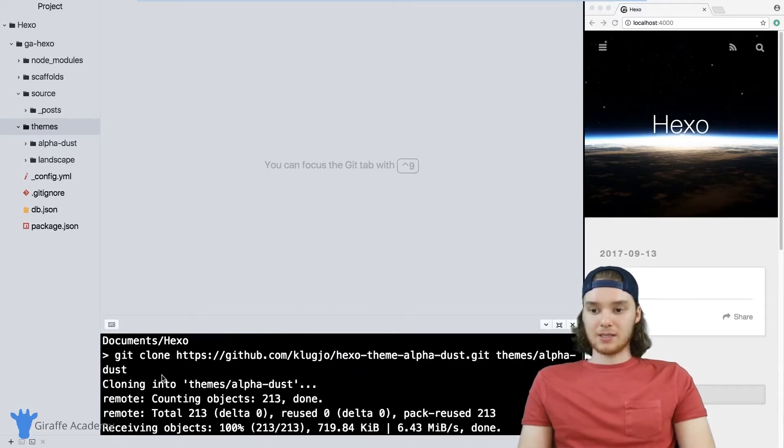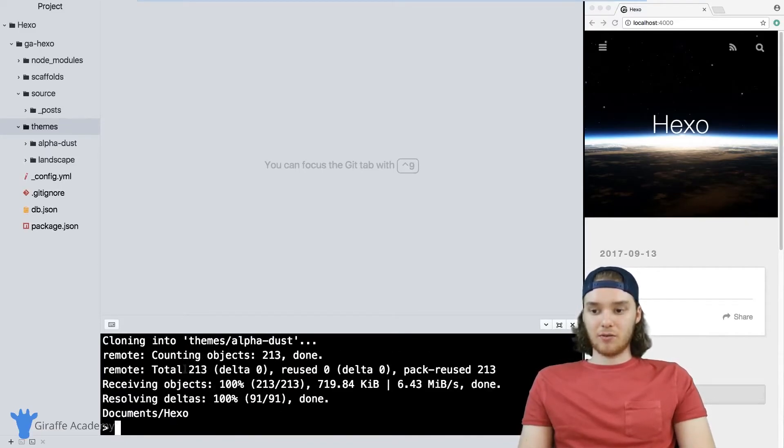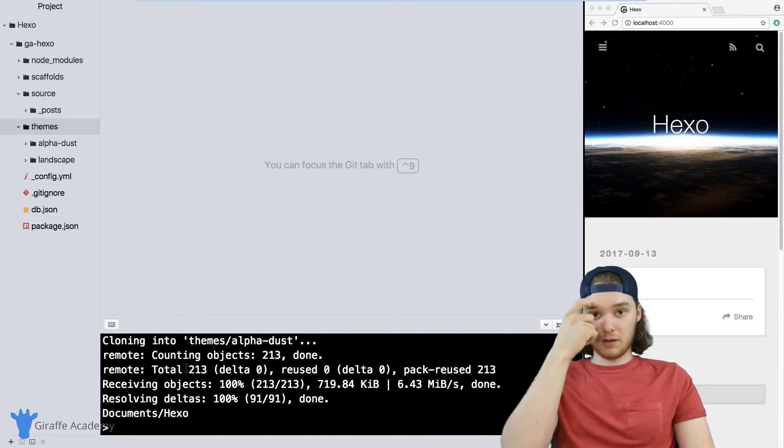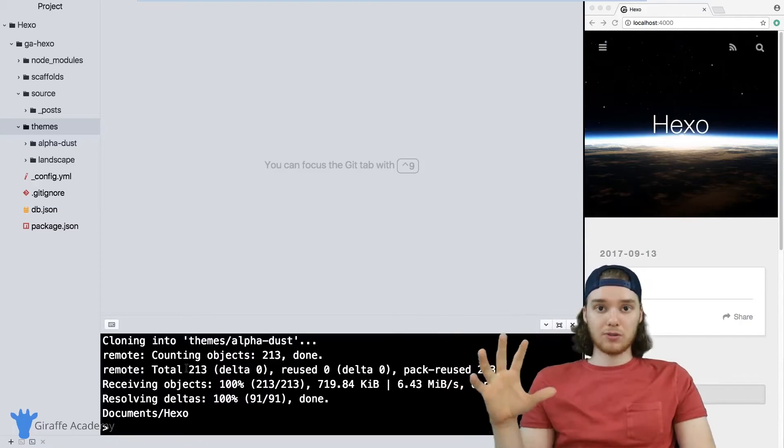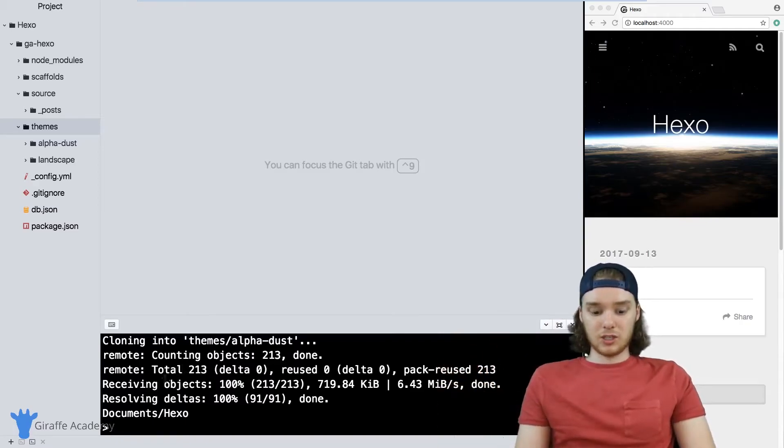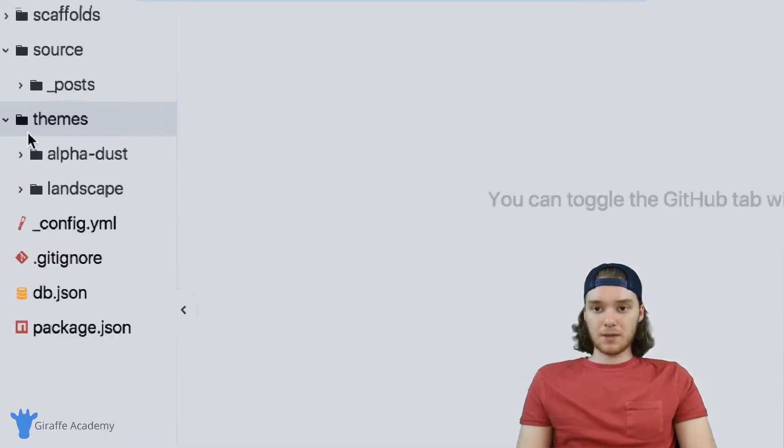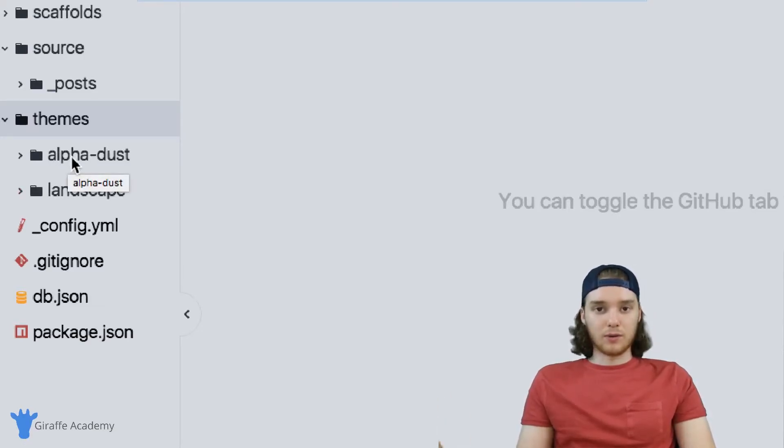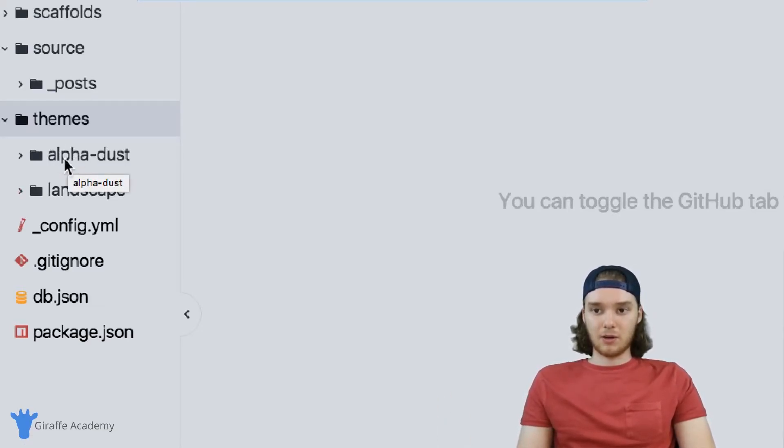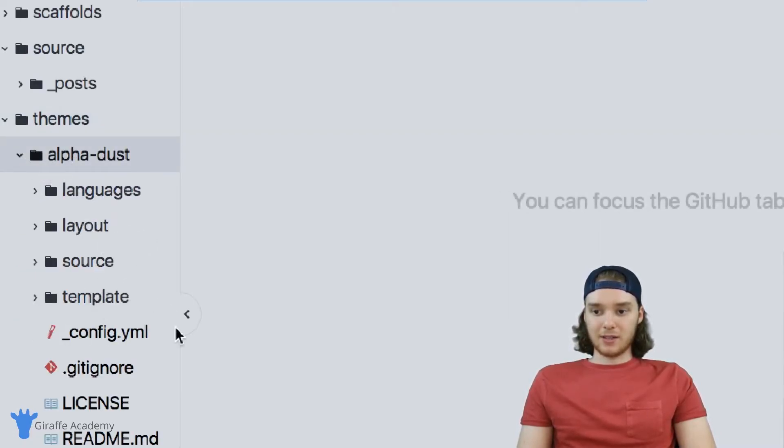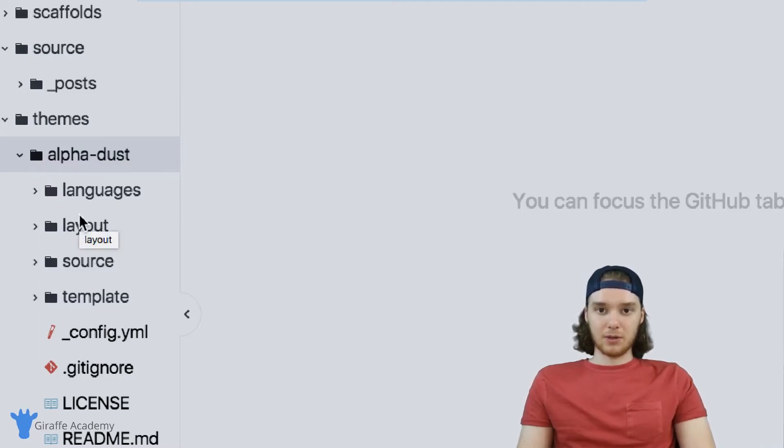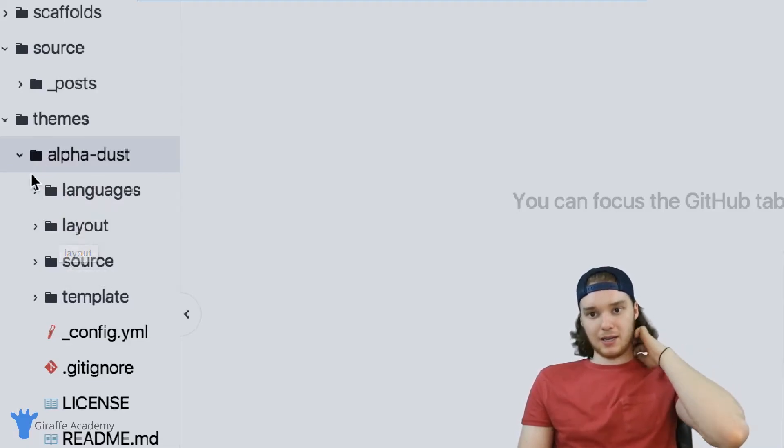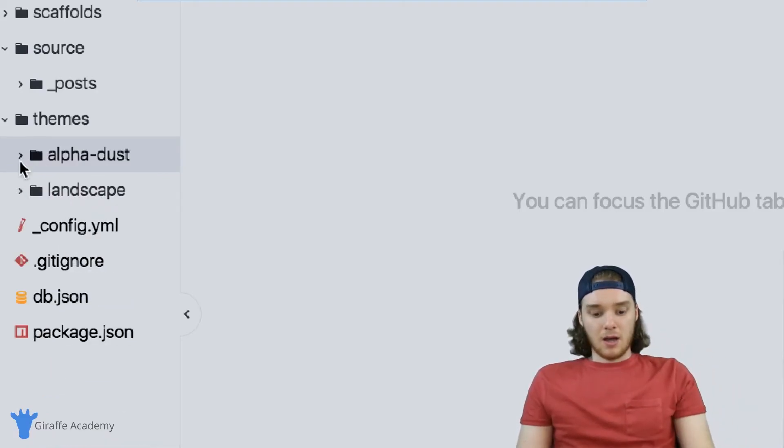What's going to happen is git is going to start running and it's going to go out to GitHub, and it's going to grab all those files that we just saw on the other page. It's going to make this new folder called alpha-dust, or whatever you decide to name your theme. Now if you click down, you can see that we have all these files. These are all the files that the alpha dust theme uses to display all of our content. You don't really have to worry about messing around with anything in here.